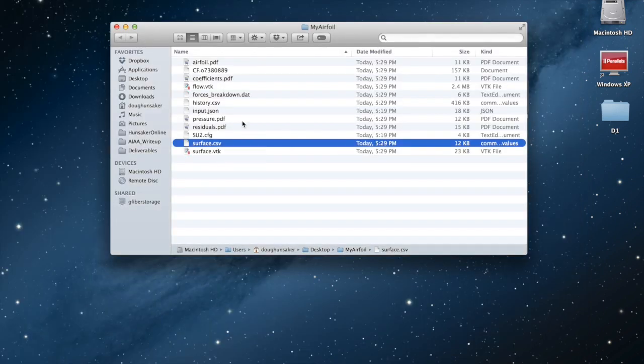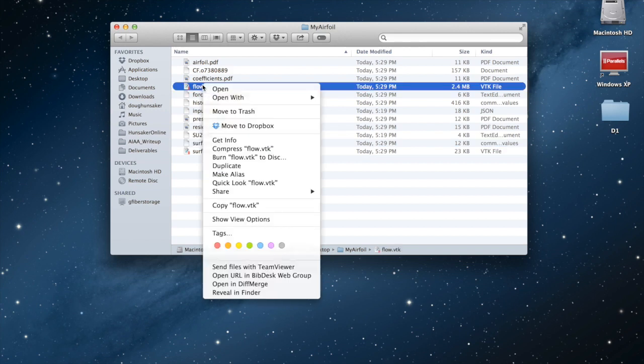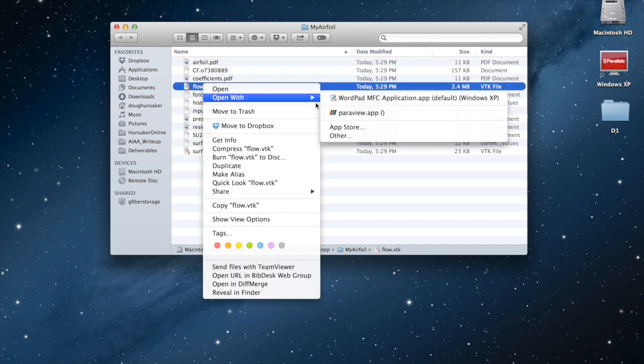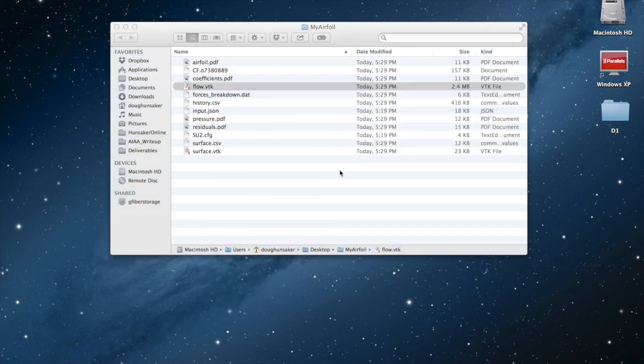But probably the most useful thing, or the thing to make the nice pretty pictures, is these VTK files. There's one for the surface. I'm actually going to look at the one for the flow, though, and open that with ParaView.